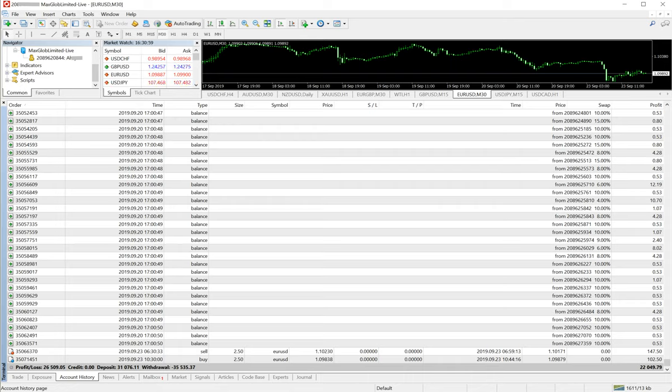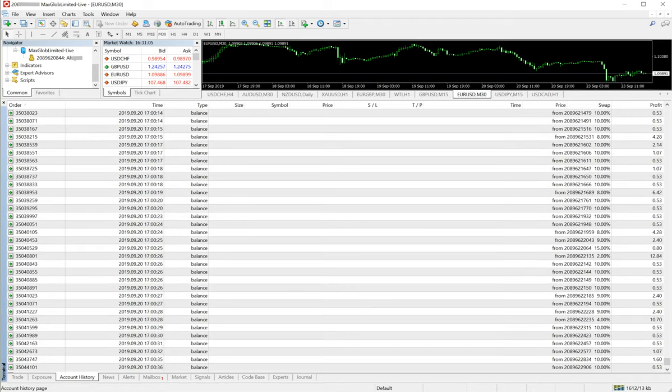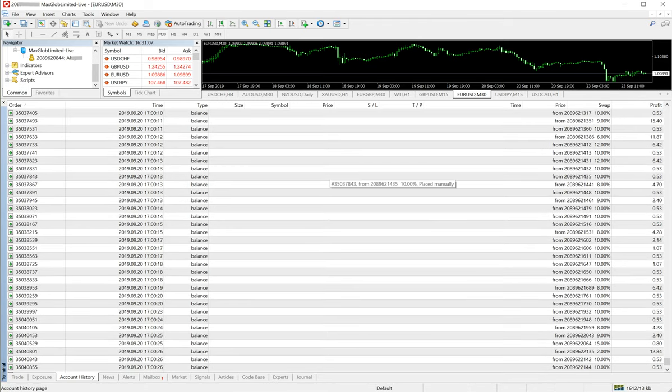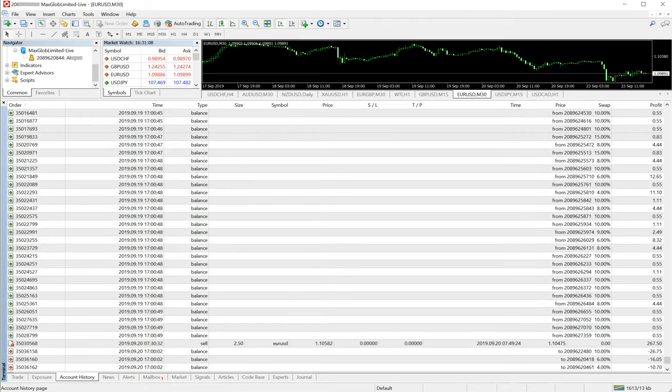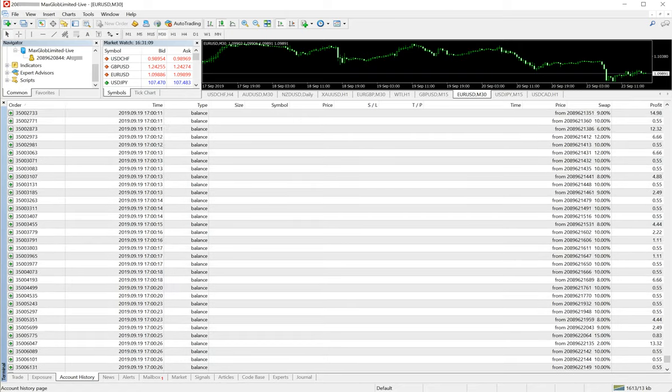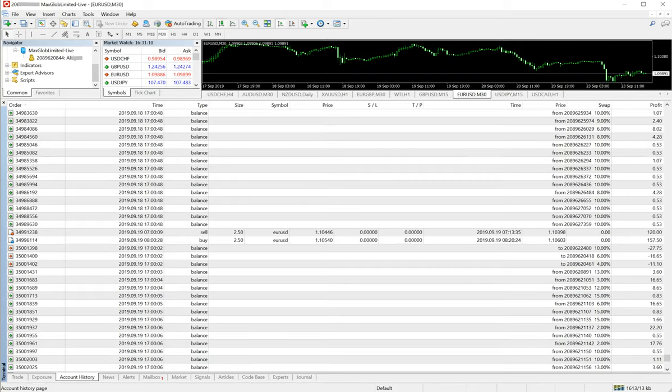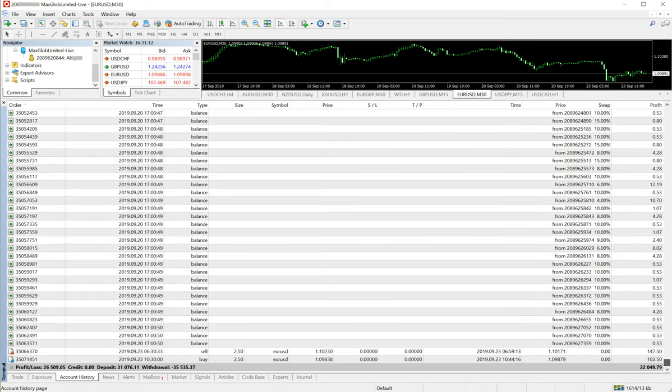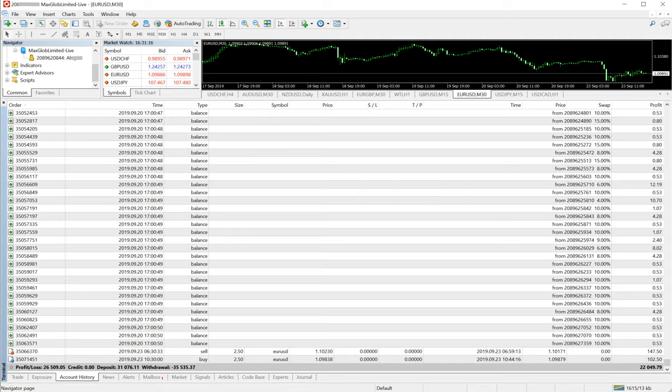This is how the company trades and how our corporate service works. These are the trades executed by the company's experts, and this is a live account as you can see.